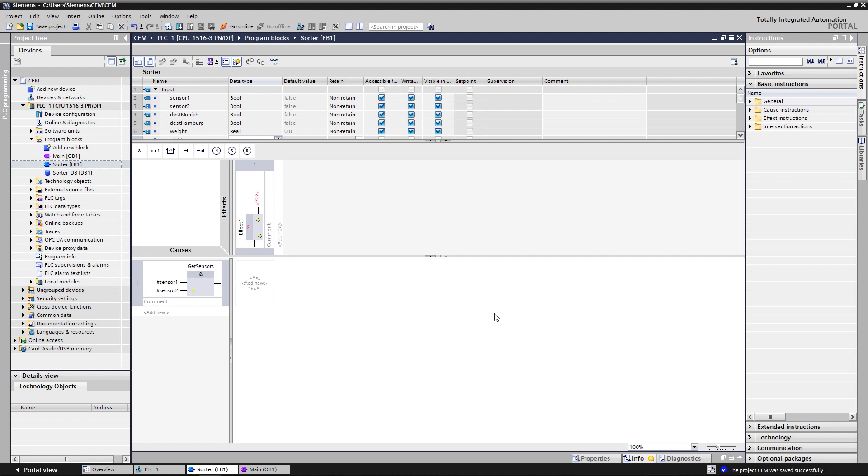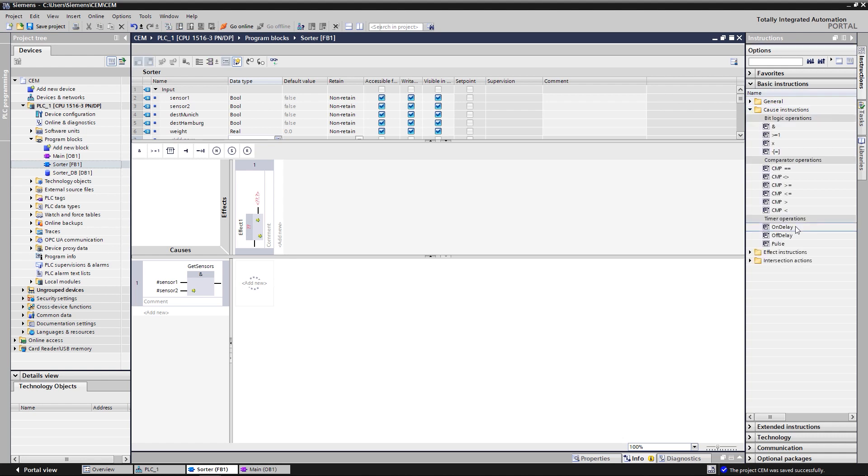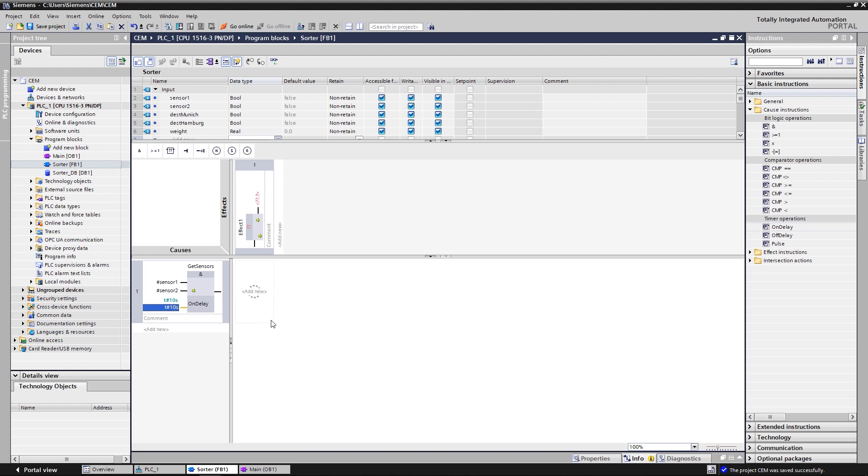Now we need a timer in the first cause, so that the cause only becomes active after the on-delay has remained. But how can you add a timer here? Well, it's really easy. The timer can be added simply by drag and drop. With this parameterization, the timer on delay delays the activation of the cause by 10 seconds. This timer is used to check whether the bag was on the belt for long enough to be weighed.